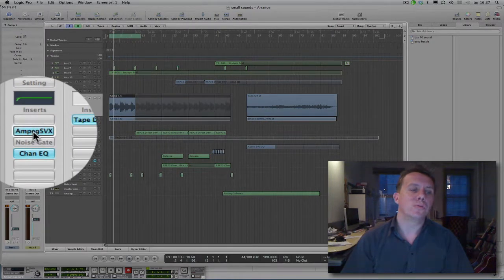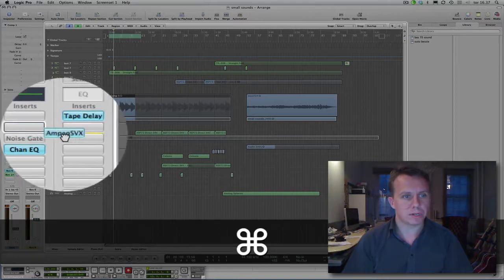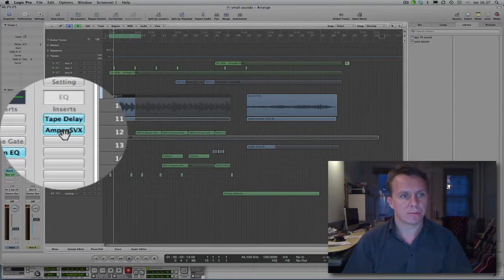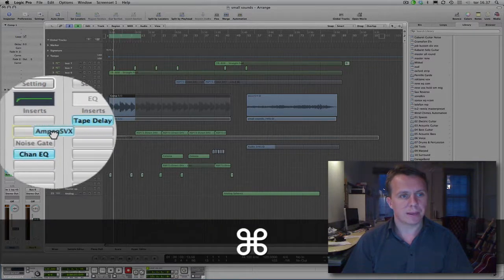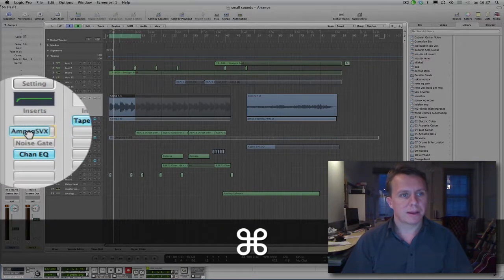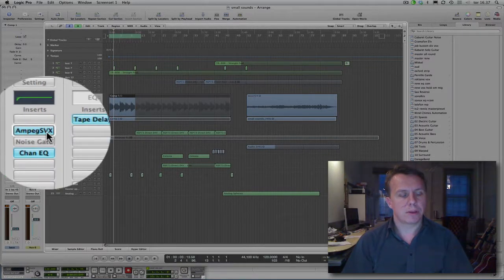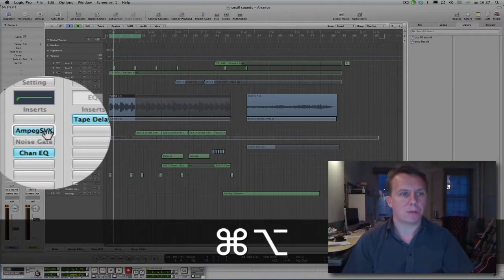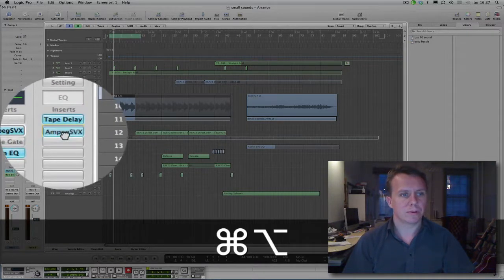I can move the plugin by pressing Command and move it from one channel strip to another. Move it back again. I can copy the plugin by pressing Command Option and move it.